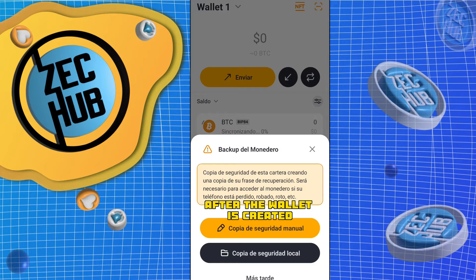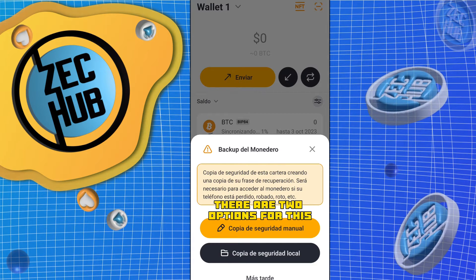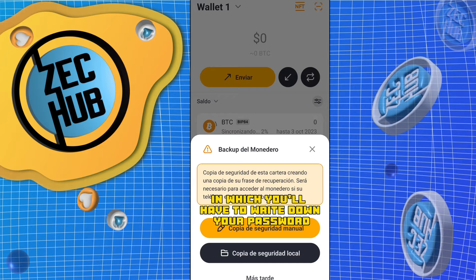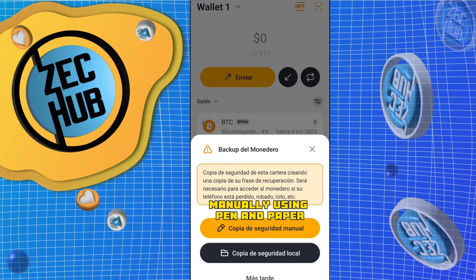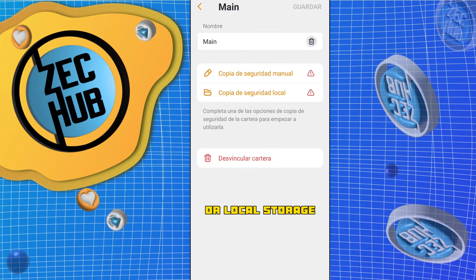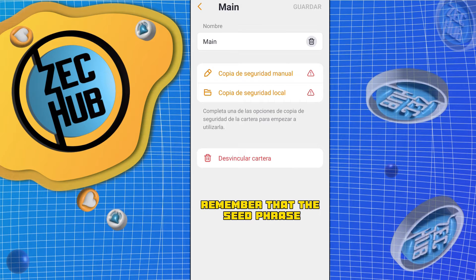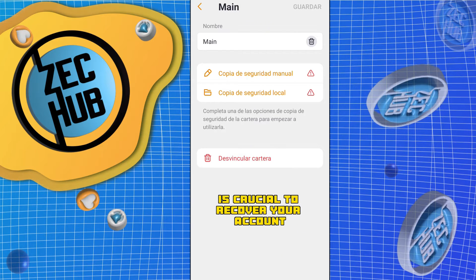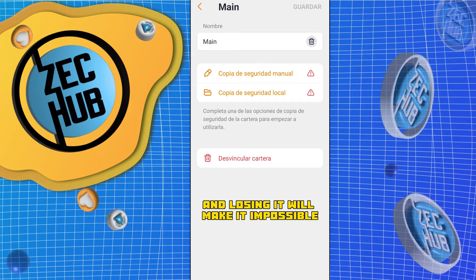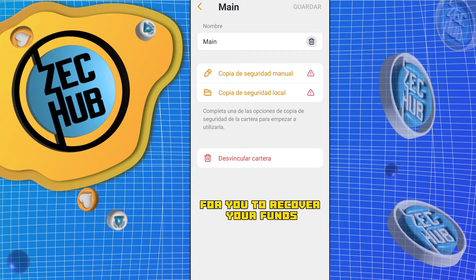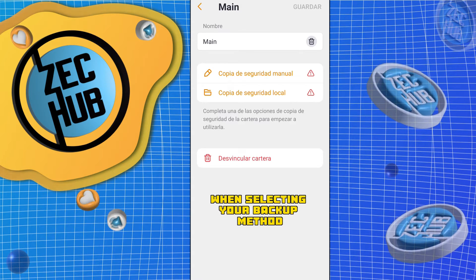After the wallet is created, you'll be required to make a backup of your seed phrase. There are two options for this: Manual Backup, in which you'll have to write down your seed phrase manually using pen and paper, or local storage, which will create an encrypted file in your smartphone's storage. Remember that the seed phrase is crucial to recover your account if you lose or change your device, and losing it will make it impossible for you to recover your funds. So there are things to consider when selecting your backup method.